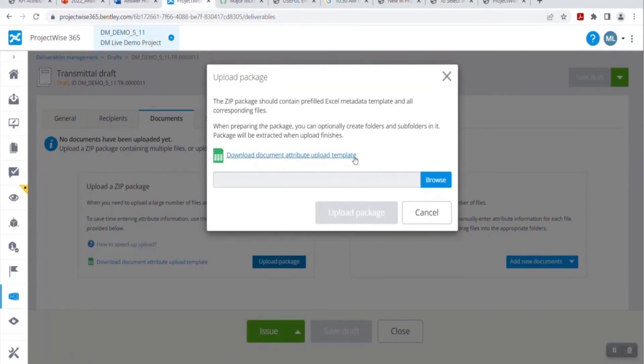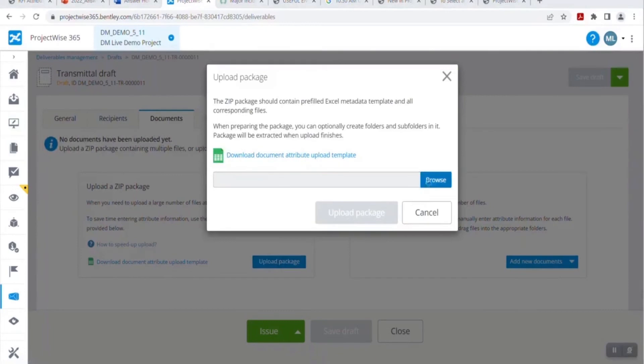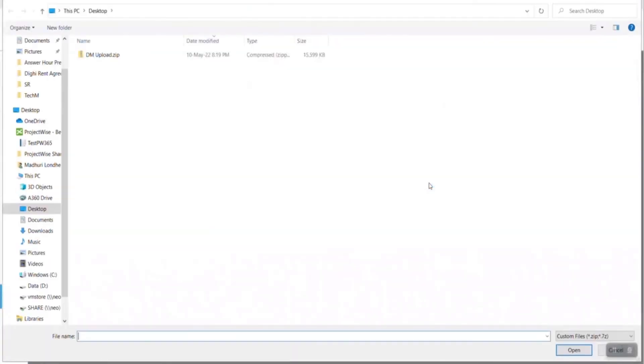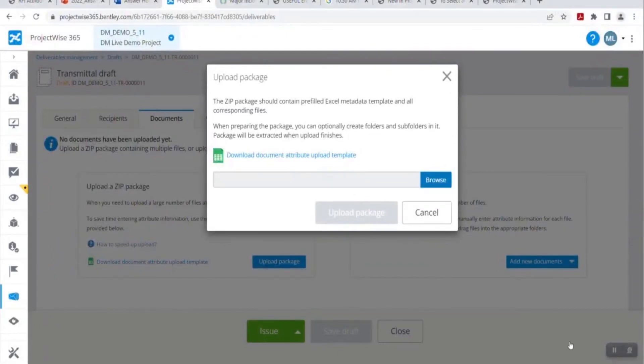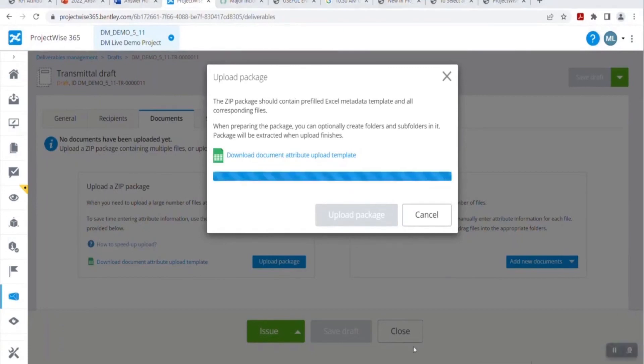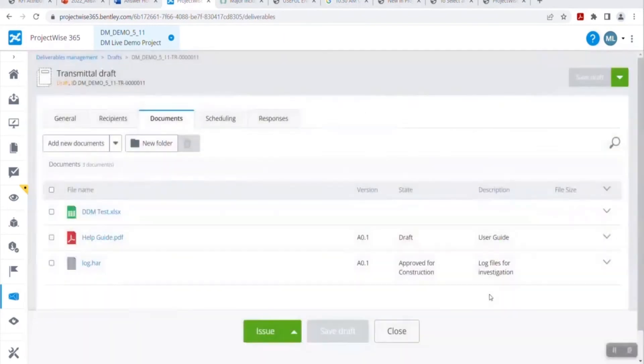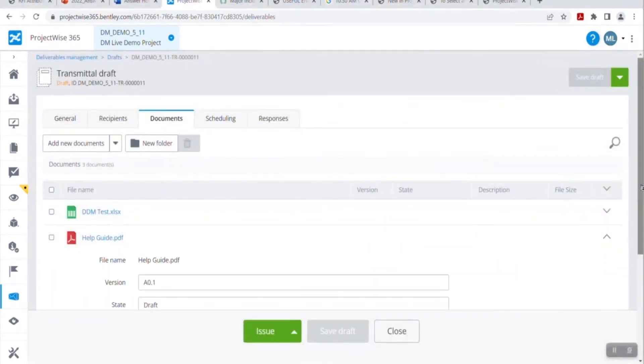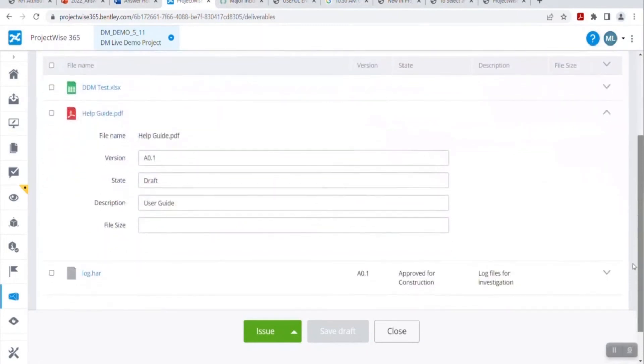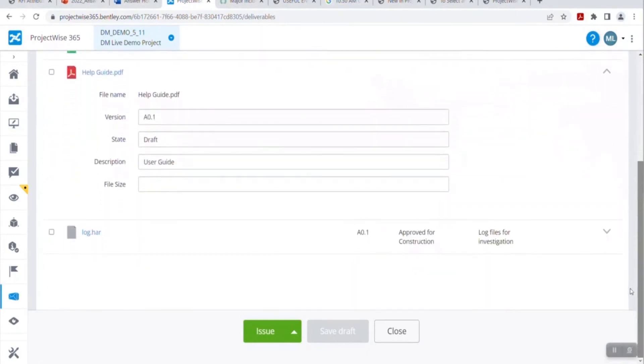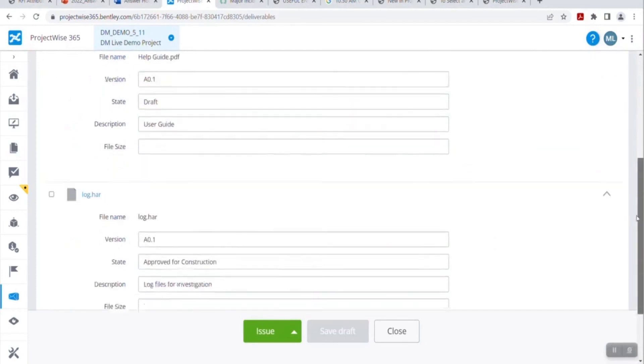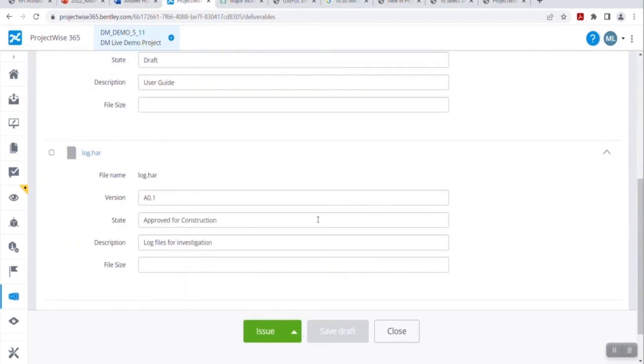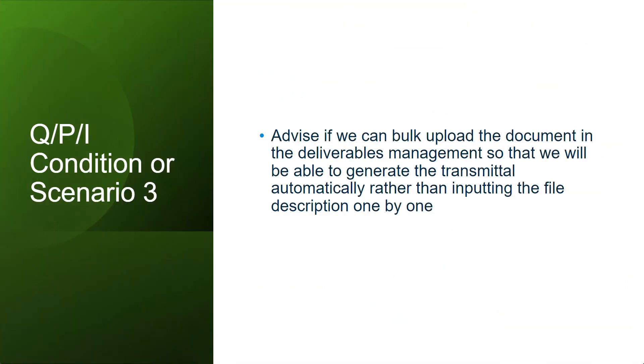Here you can see the download document attribute upload template option is available. From where you can download the default deliverable template. As I have pre-configured template and documents inside it, I just click on browse and click on DM upload. It will upload the selected package. You will be able to see the progress in progress bar. And once done, you will be able to see all those three files have been added automatically along with the attribute document attributes. As you can see, the version state description, etc. You can also make changes to this attribute file if needed.